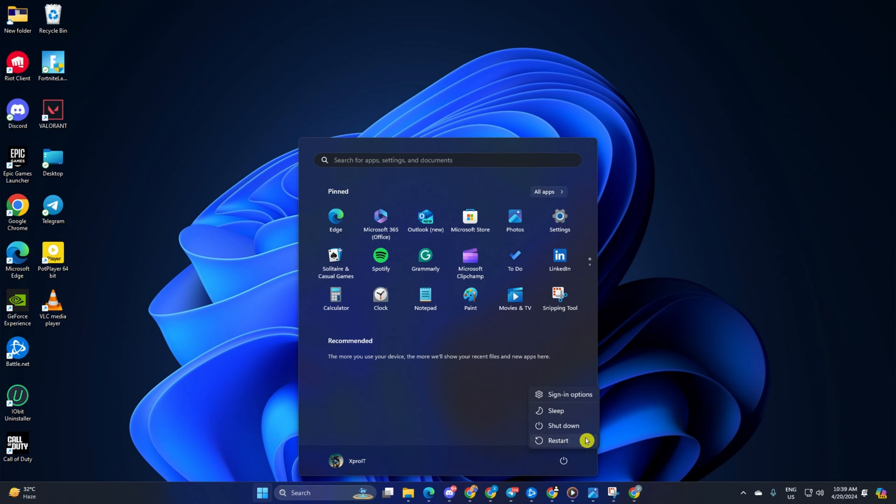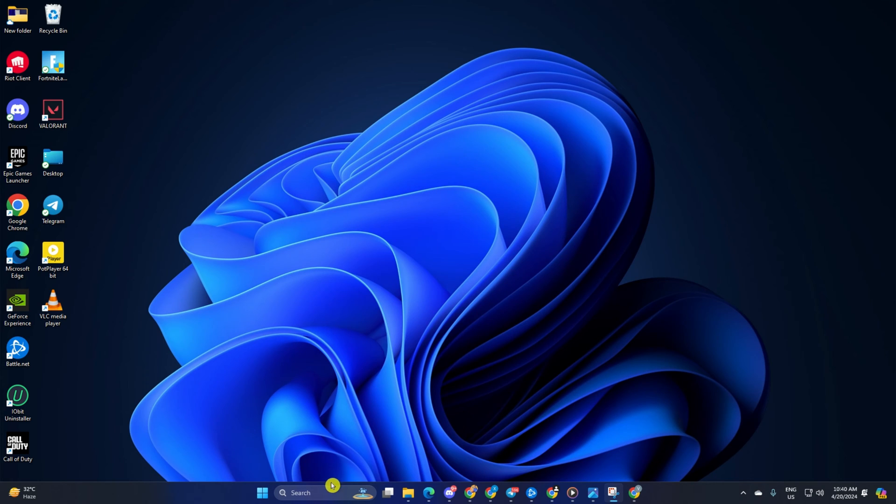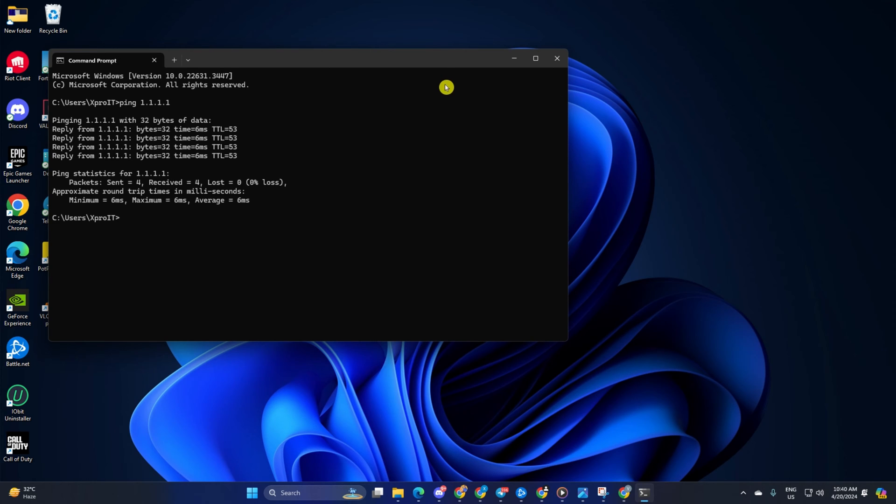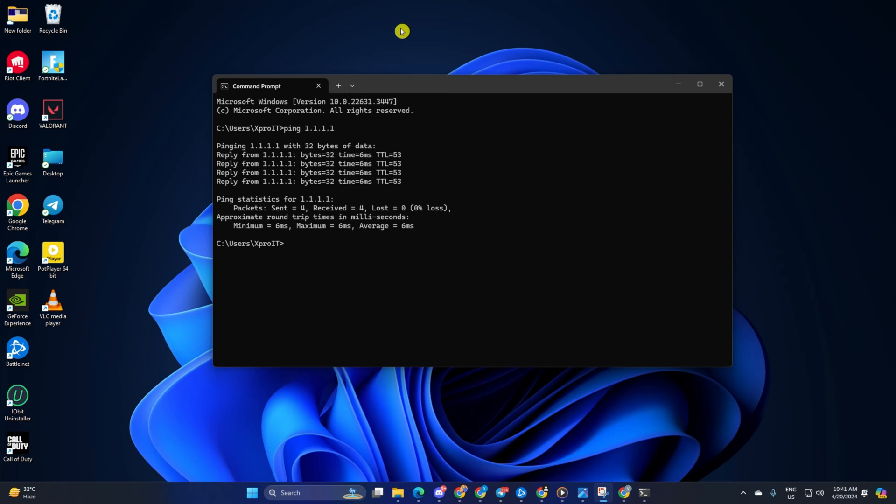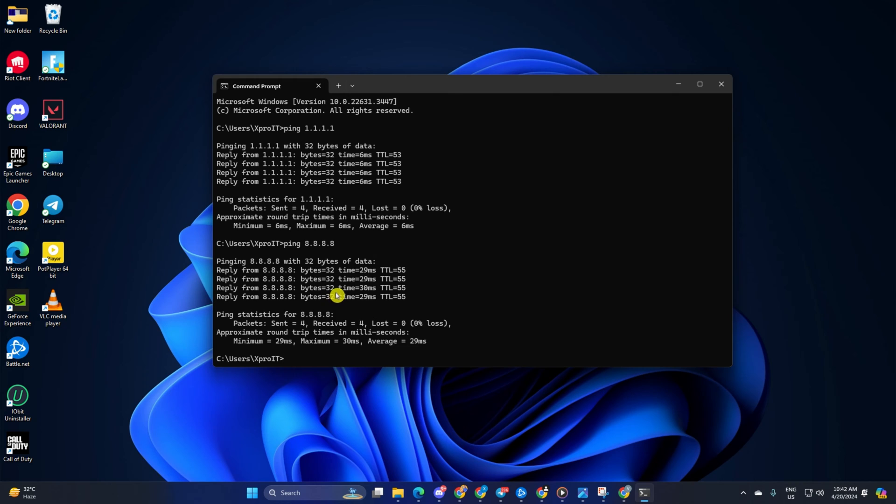Solution 2: Change your DNS server to a better one. For this, open Command Prompt again. Now type ping 1.1.1.1 and press Enter. Doing this will give you the minimum, maximum, and average ping of this DNS server. Next, type ping 8.8.8.8 and press Enter. This will give you the minimum, maximum, and average ping of this DNS server.